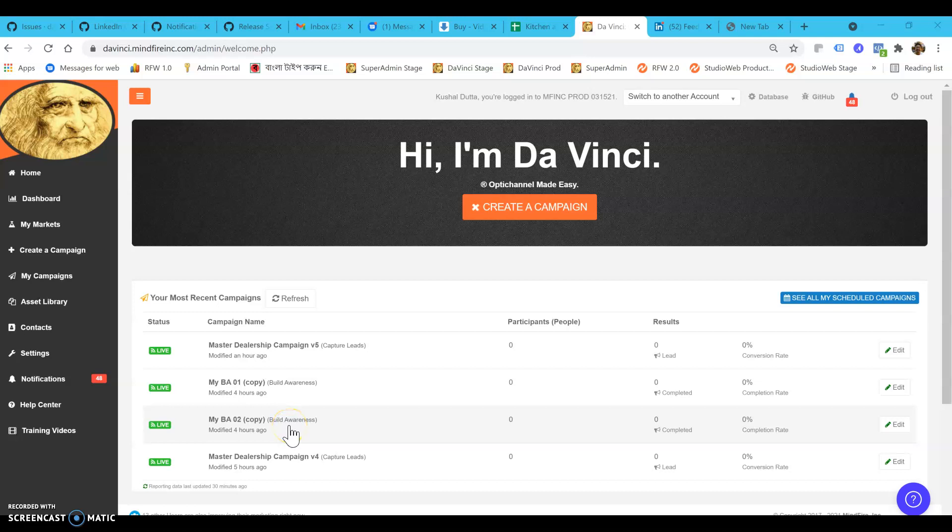Hello folks. Today we're going to learn how to download Mindfire Social Selling Assistant from Google and install it on your Chrome browser.